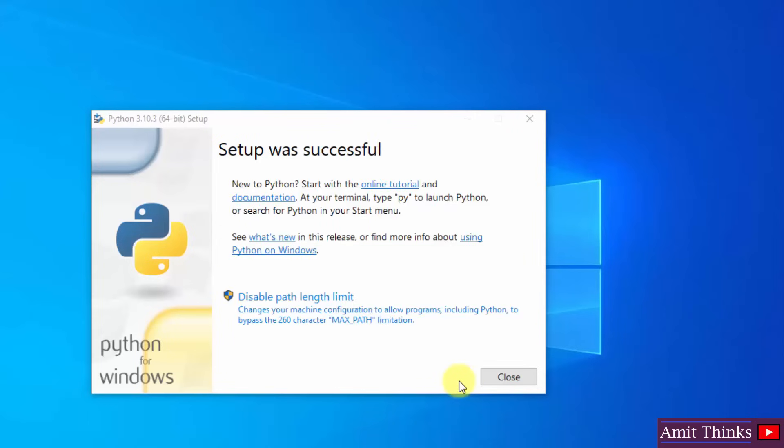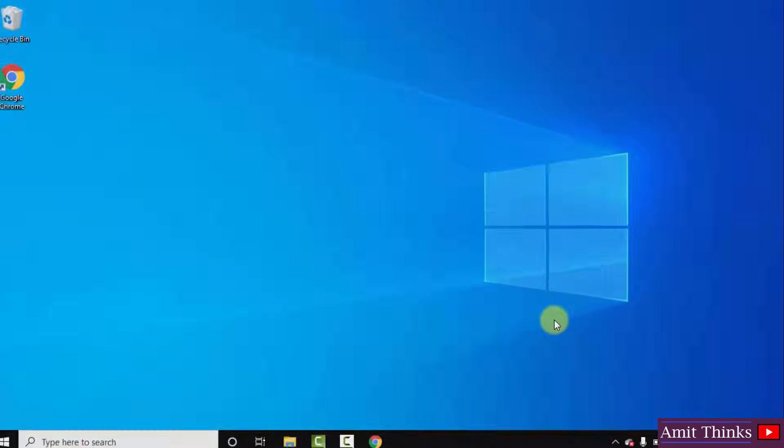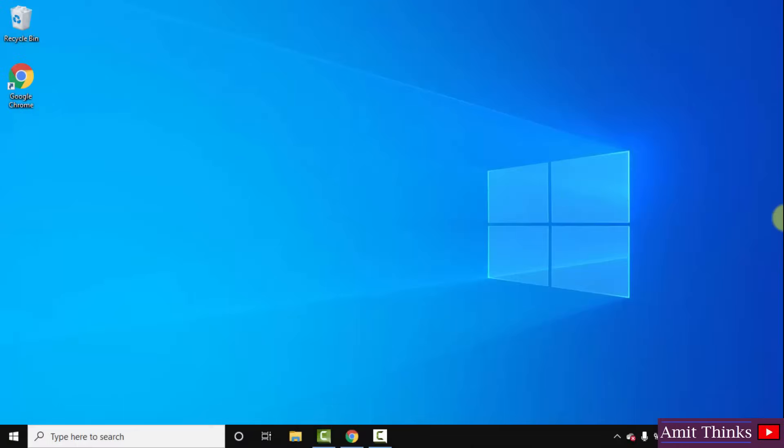So guys the setup is successful. Click on close. So guys we successfully installed Python as well.